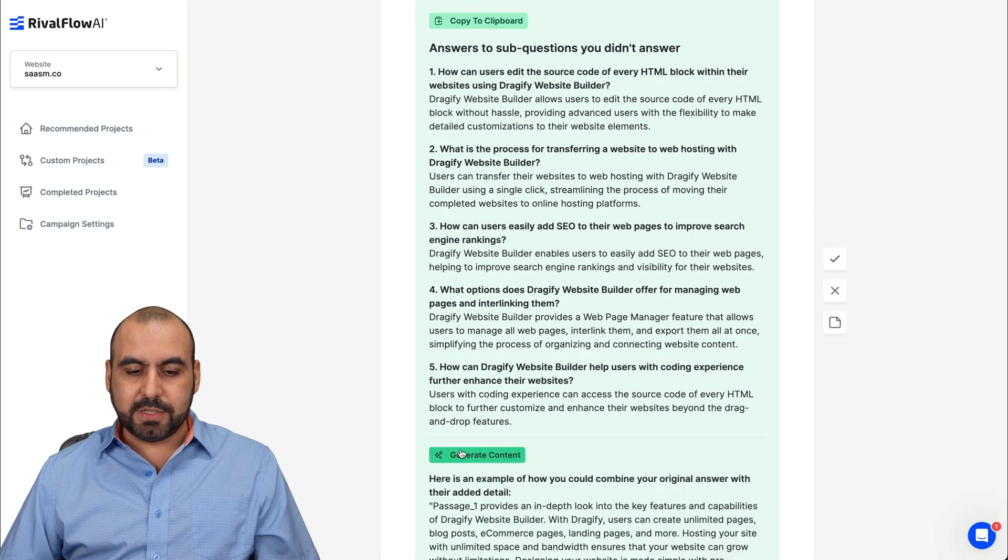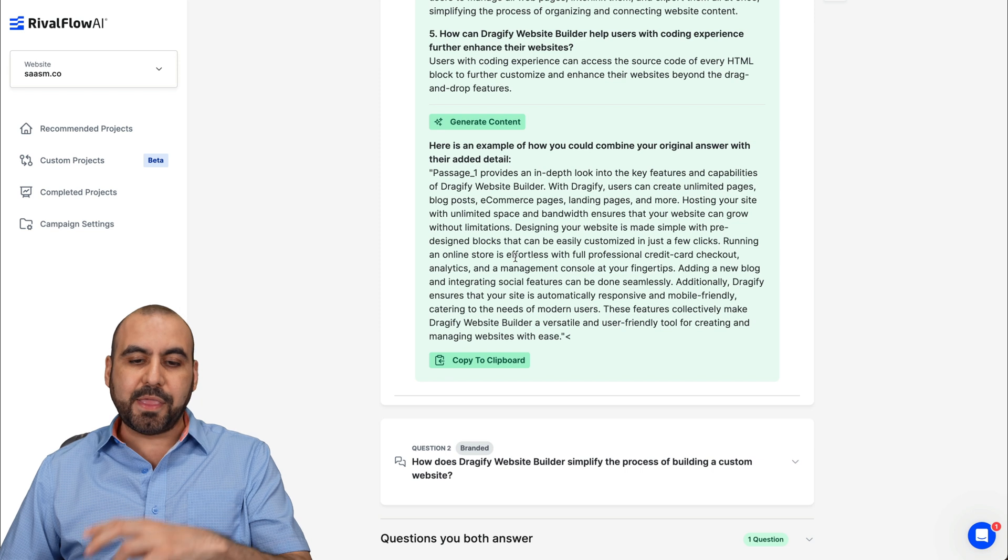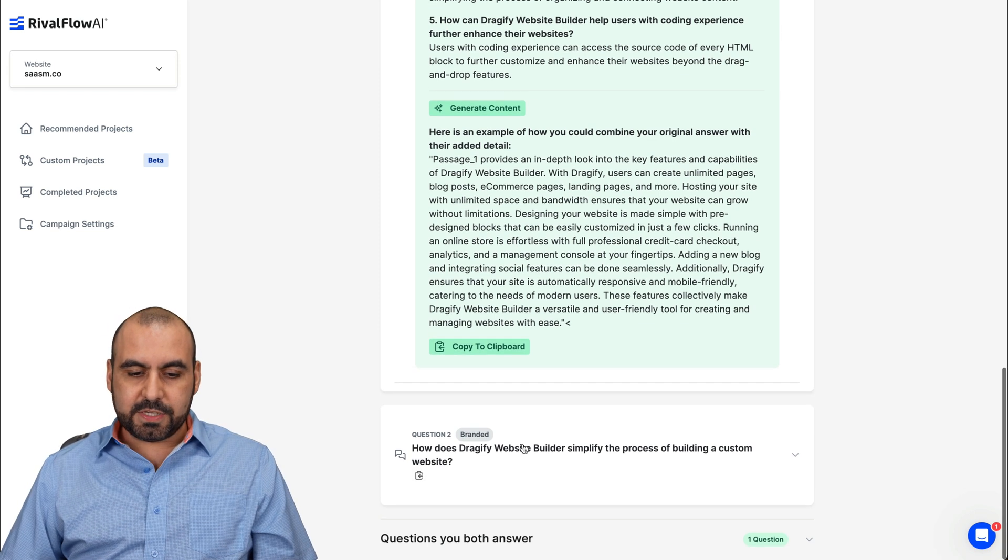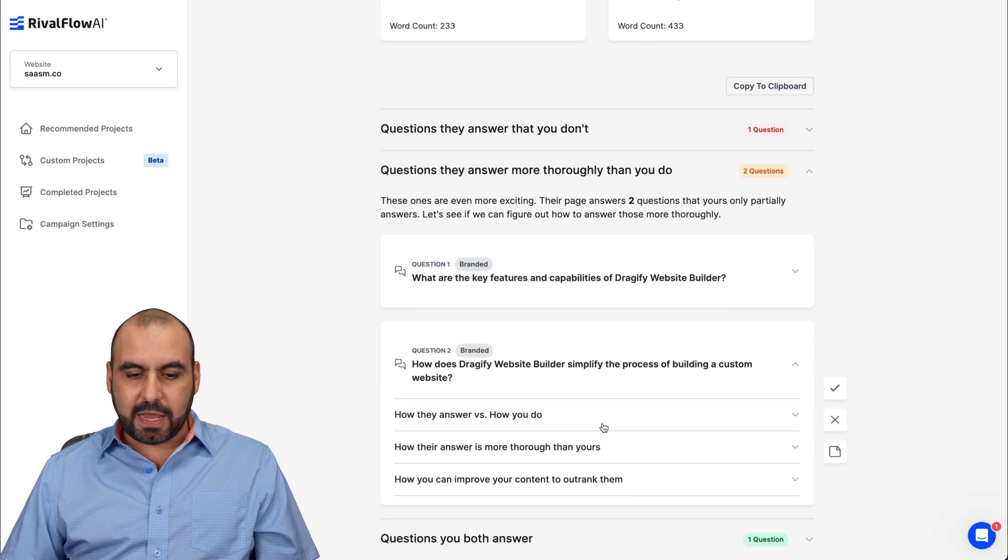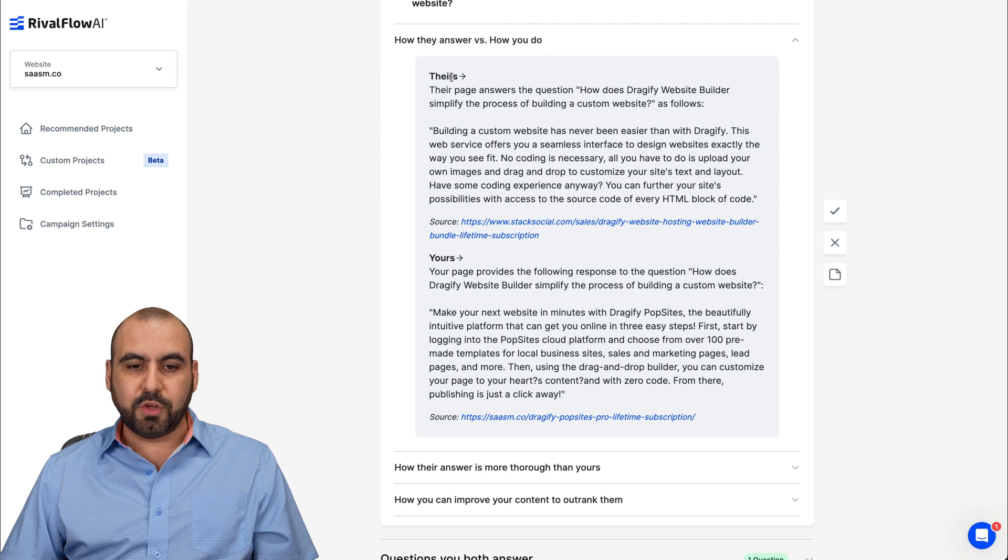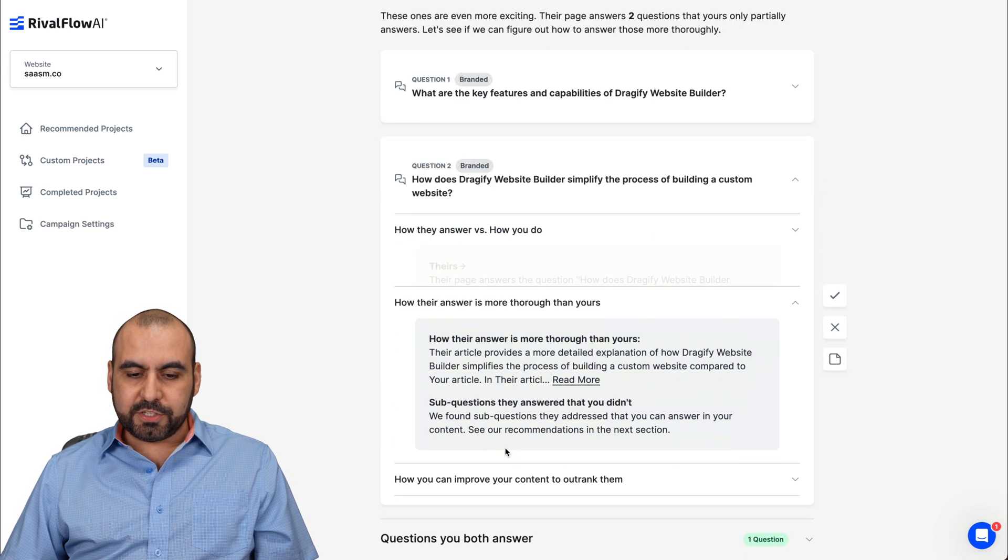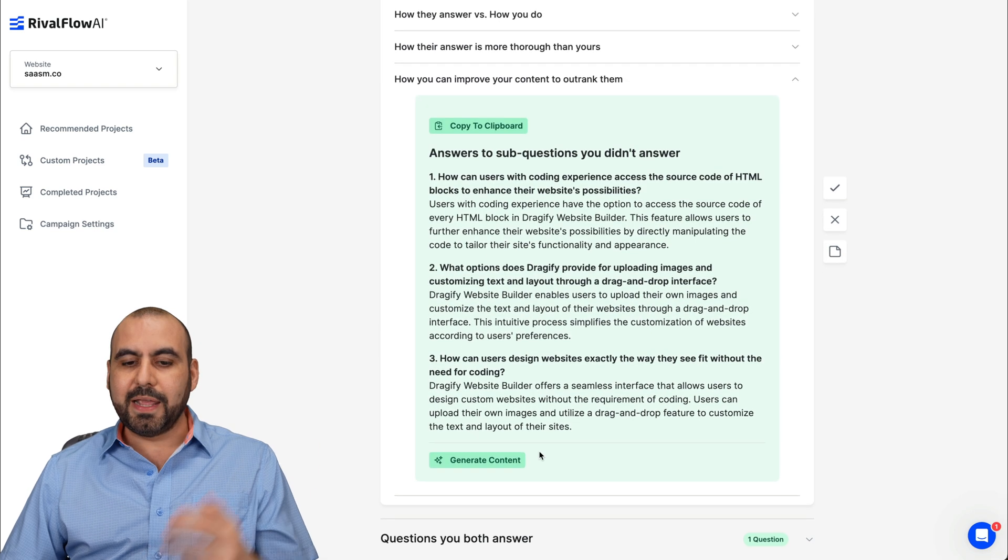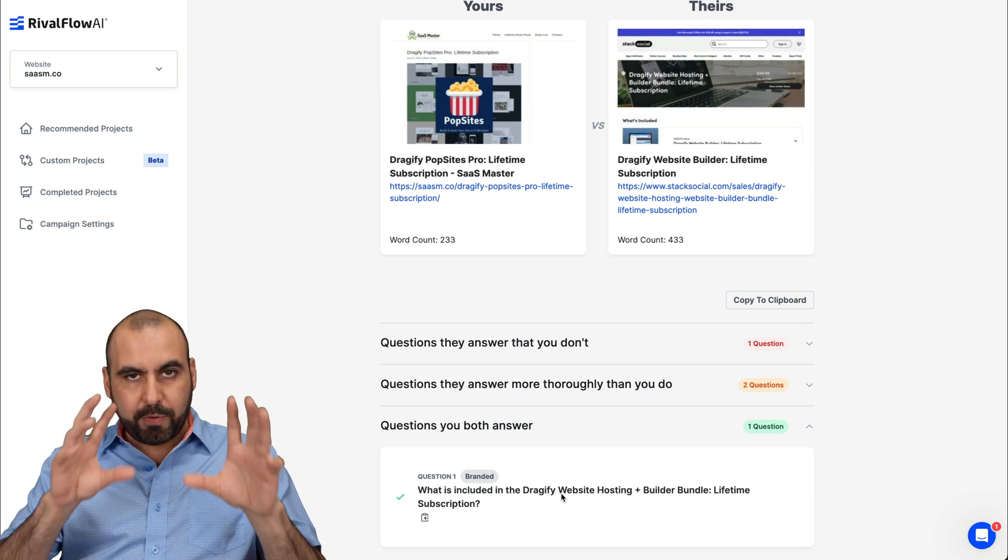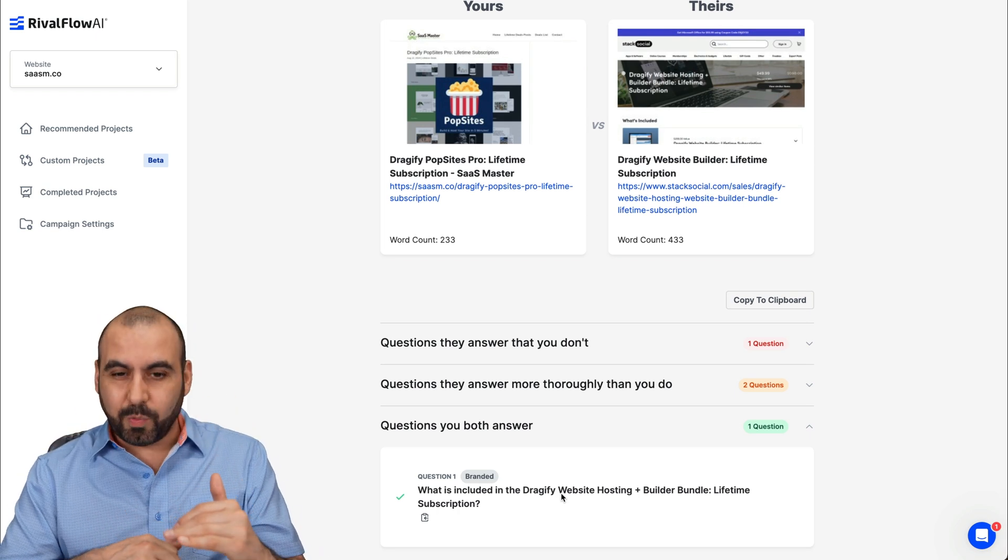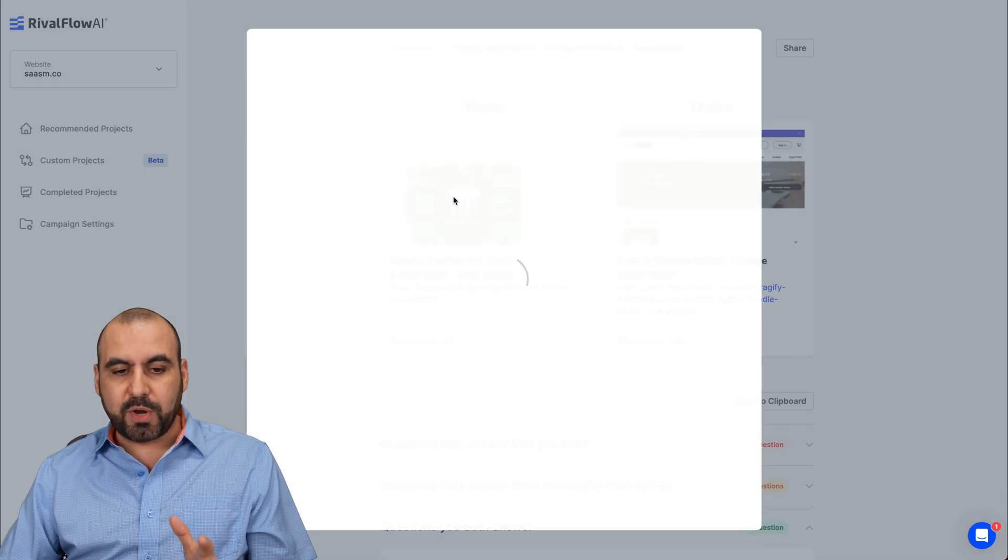I can go ahead and generate content. Here it is. I can go ahead and copy to clipboard and add that to my site. Then here's the next one. So how does dragon five website builder simplify the process of building custom website? And again, we got the information here, how they answer versus how you do. So theirs and mine. How their answer is more thorough than yours, how you can improve it. And again, I got the content and the questions we both answered. So in this case, there's just one that we both answered, but if it's several ones, we're going to find them right here, which is pretty cool, right?